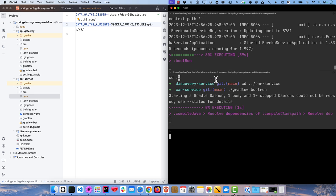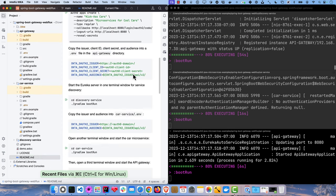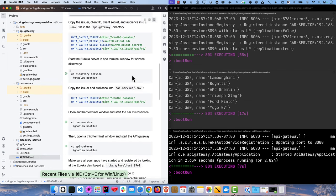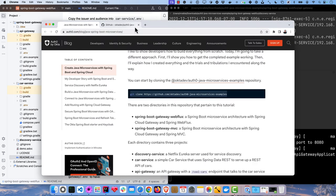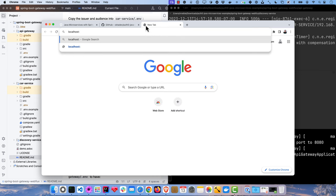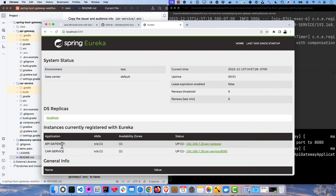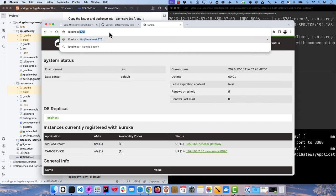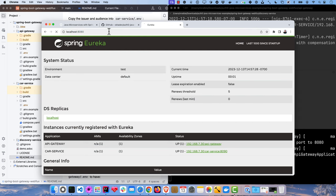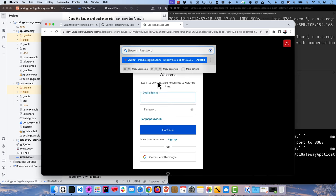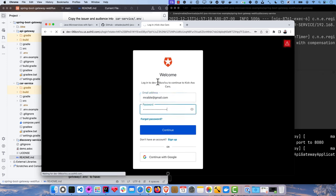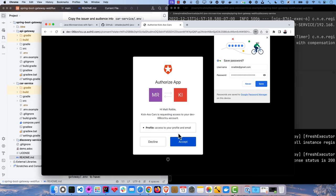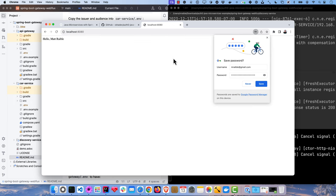And then finally, the API gateway. Now we can make sure all apps are running by going to 8761. You can see we have the API gateway and the car service. And then if we were to log in with localhost 8080, it'll take us to Auth0. We can use our credentials here. If you don't have credentials, you could click the sign up or log in with Google, and that'll work just fine.